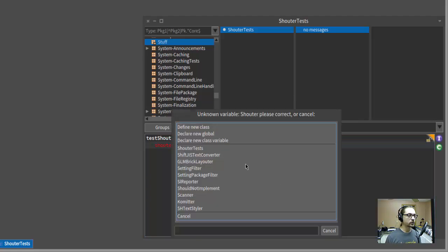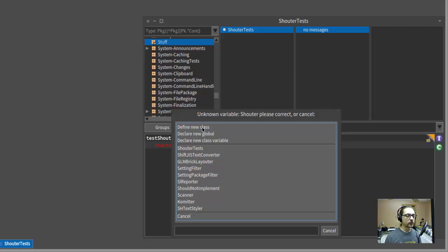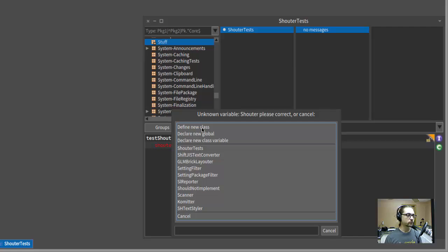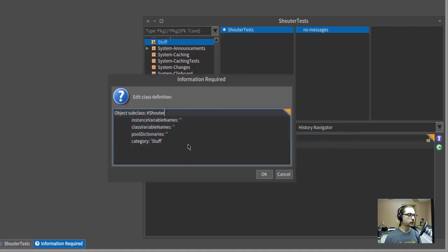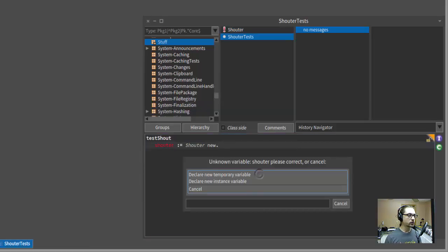Uh-oh. Unknown variable Shouter, please correct or cancel. Well, that's because we're test driving, and we don't have such a thing yet. But look at that. Smalltalk is offering to create one for us. So sure. Yeah. Okay. Yep. Object subclass Shouter. Sounds good. Don't think we're going to need any instance variables or anything. Fine. Great.